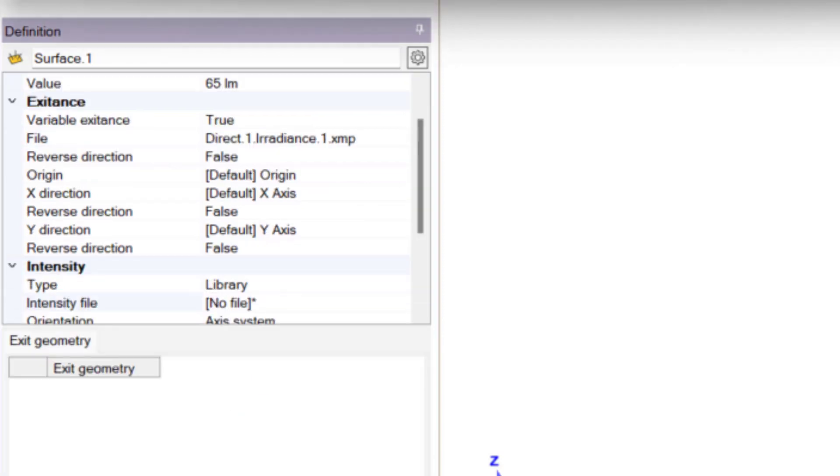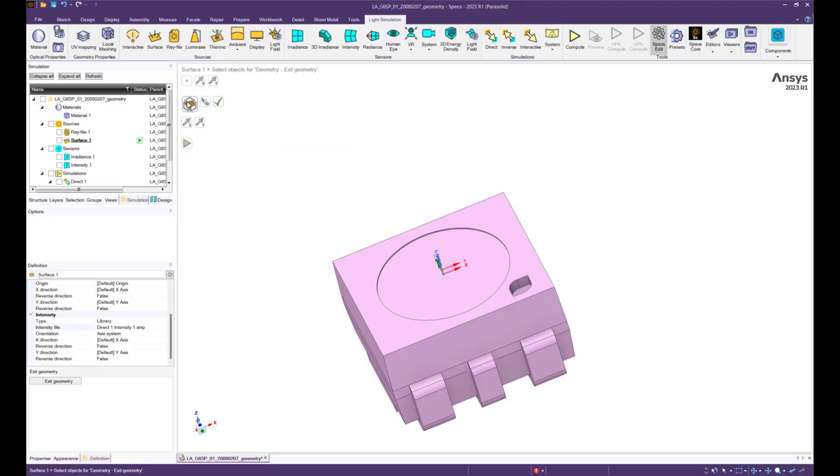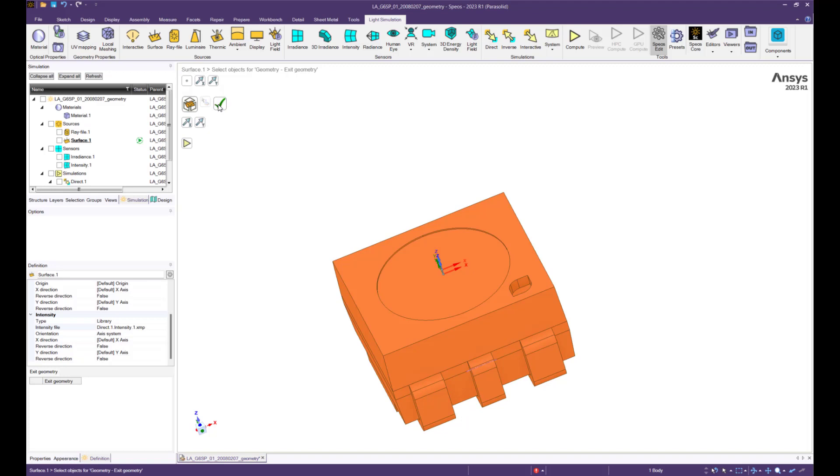To use this LED, set up your desired simulation using this surface source, your geometries and the desired sensors.